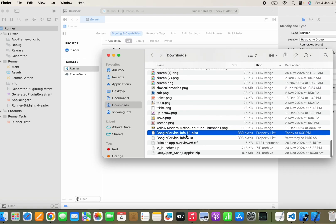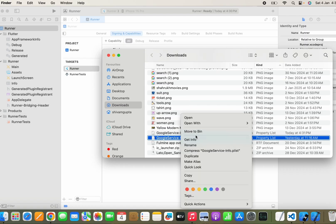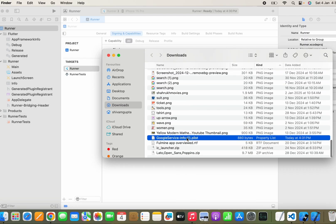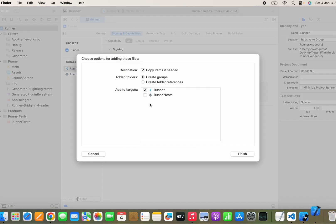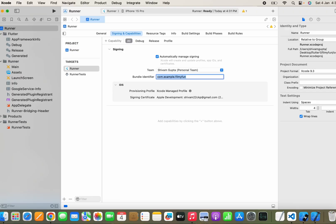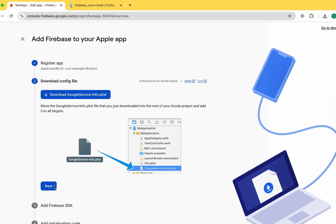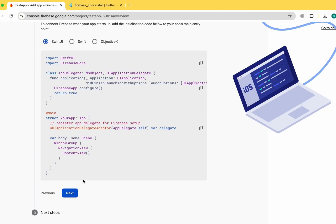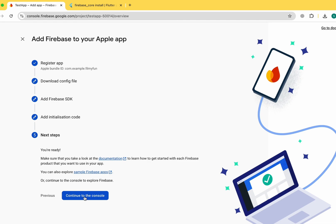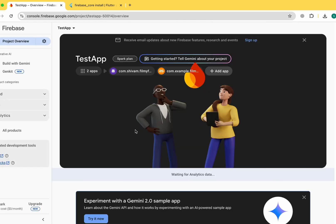Open the file in Xcode, remove any older file if you have one, keep the file name as-is, and paste it below the Info file. Click Finish — the iOS app is now successfully connected with Firebase. You can see how fast it is. Click Next, then Continue to the Console. Both the iOS and Android apps are now added.